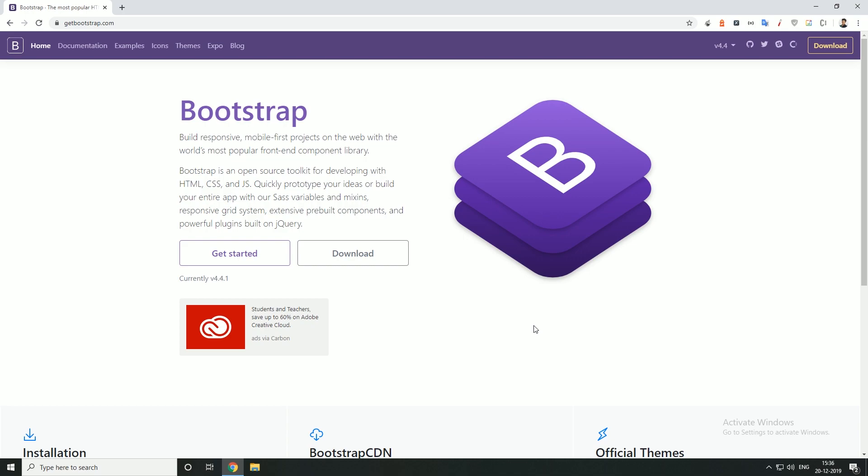We will be able to create a new design and website. We will be able to create properties and options, examples, a link, and new ideas in this video.